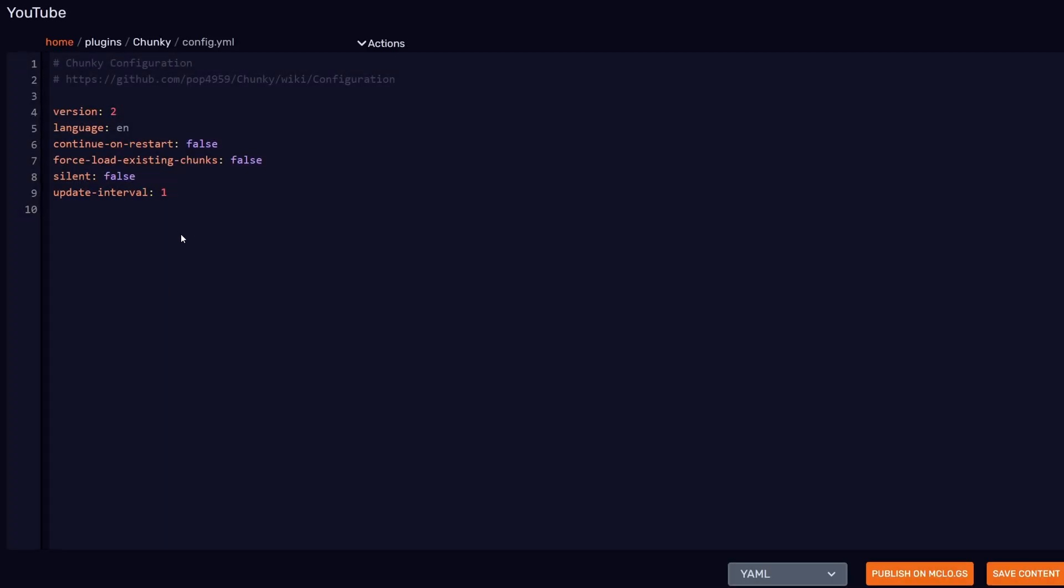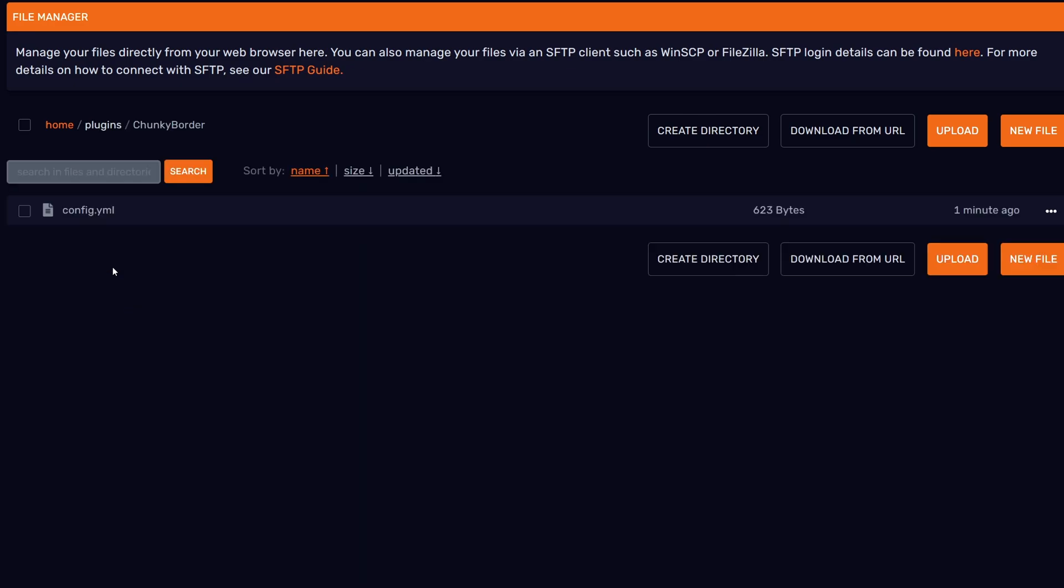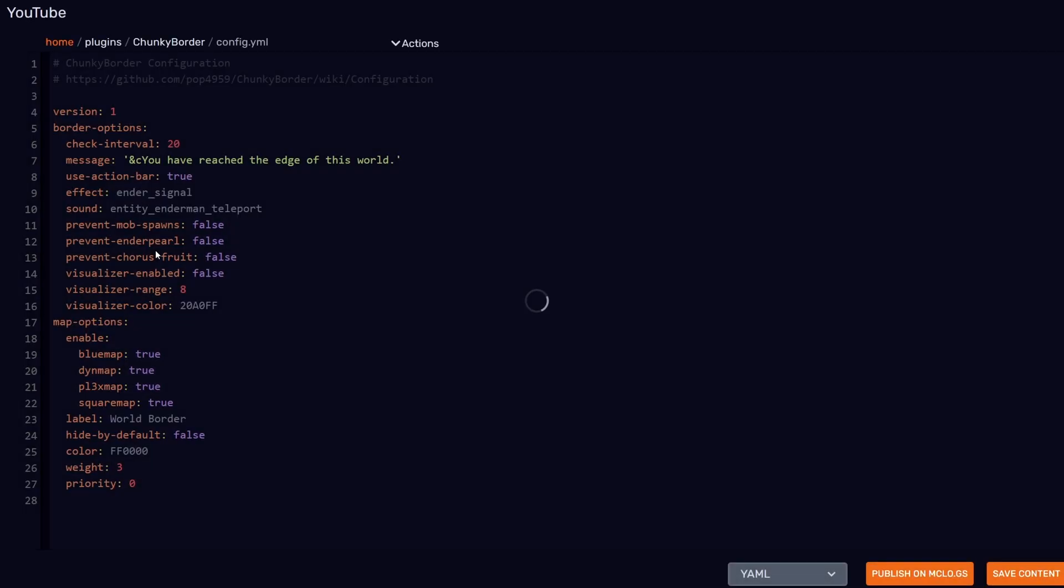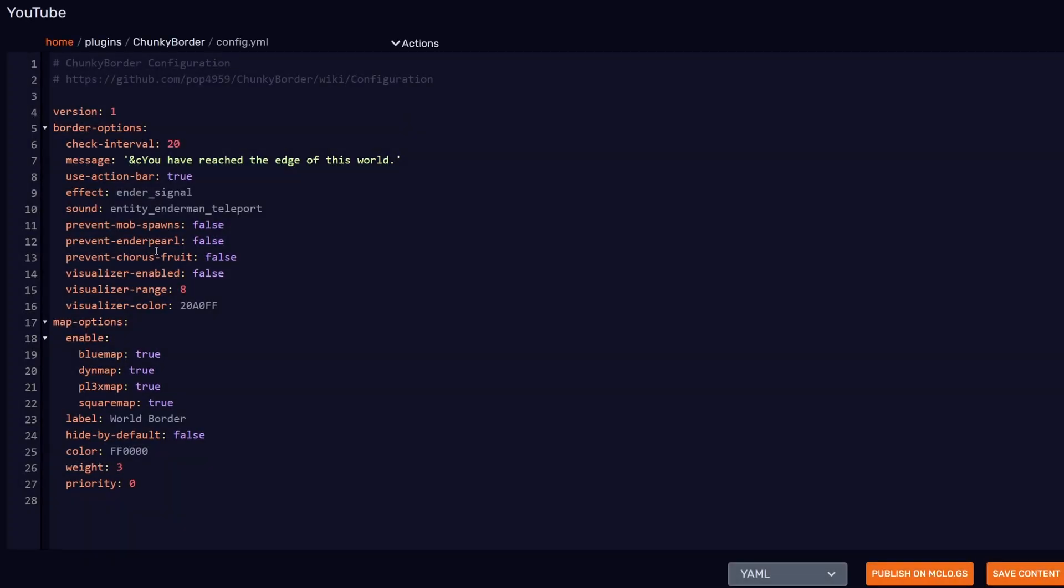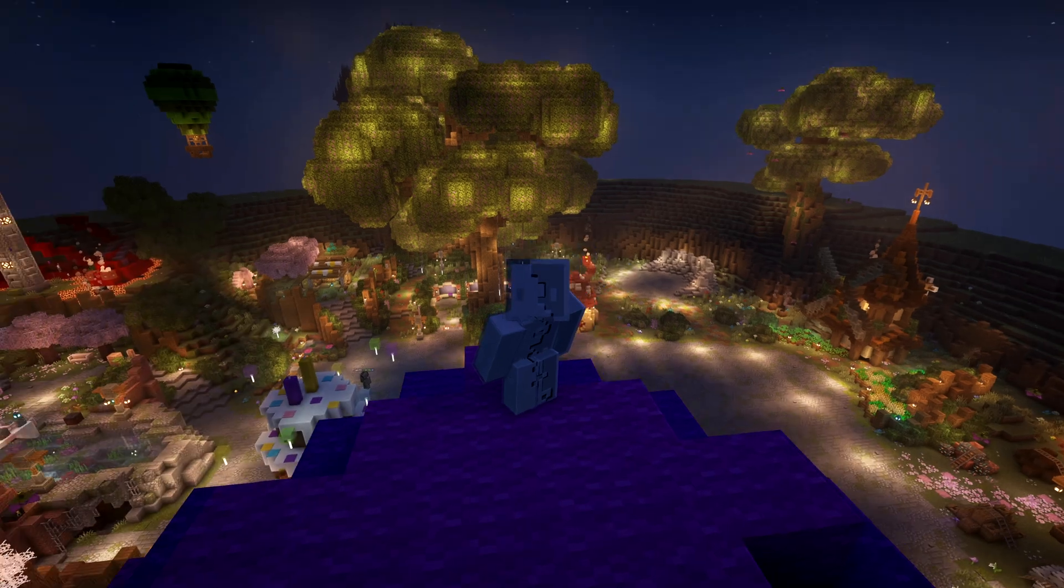In here you'll find the configs for each of these plugins. We don't really need to touch the Chunky folder at all, but the Chunky Border folder we will dive into a little bit later in the video. First up, let's talk about Chunky.